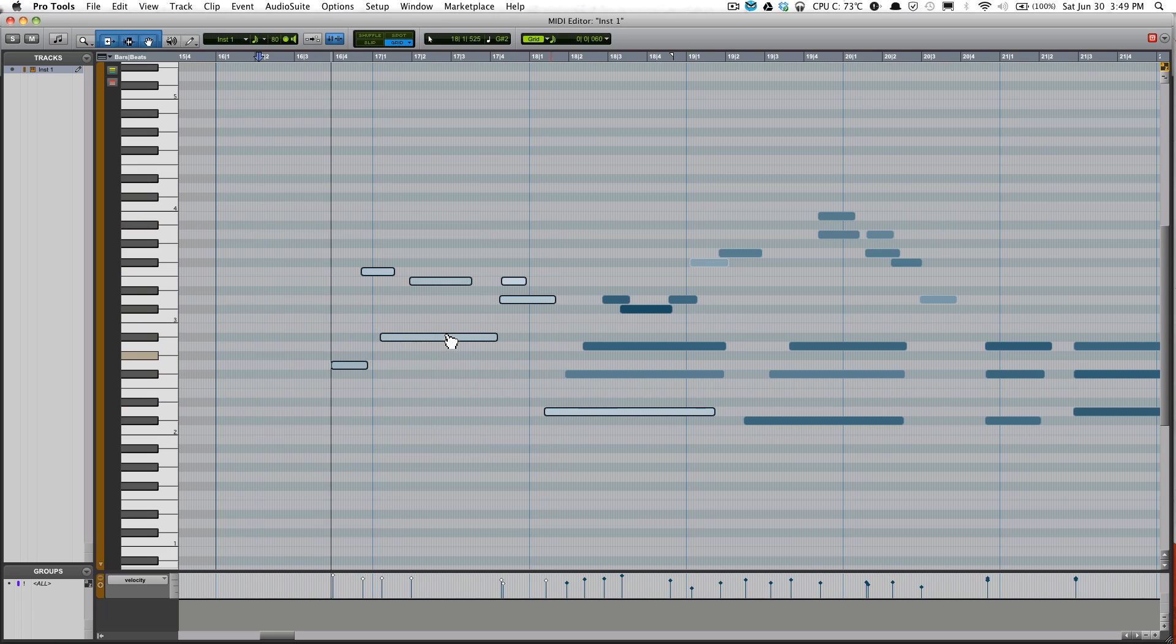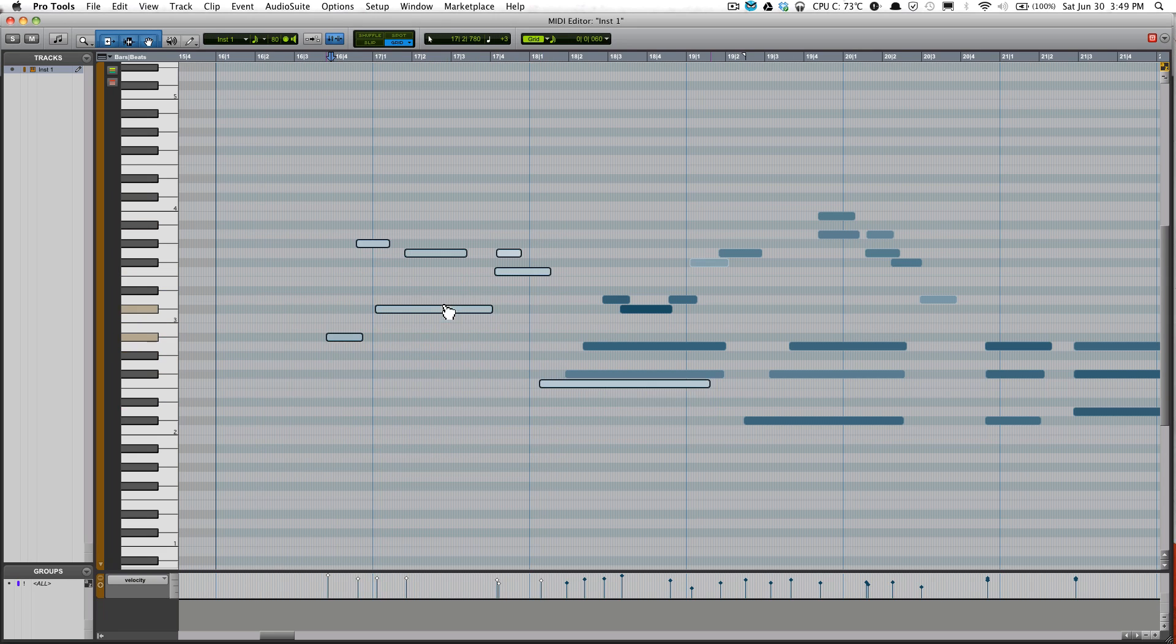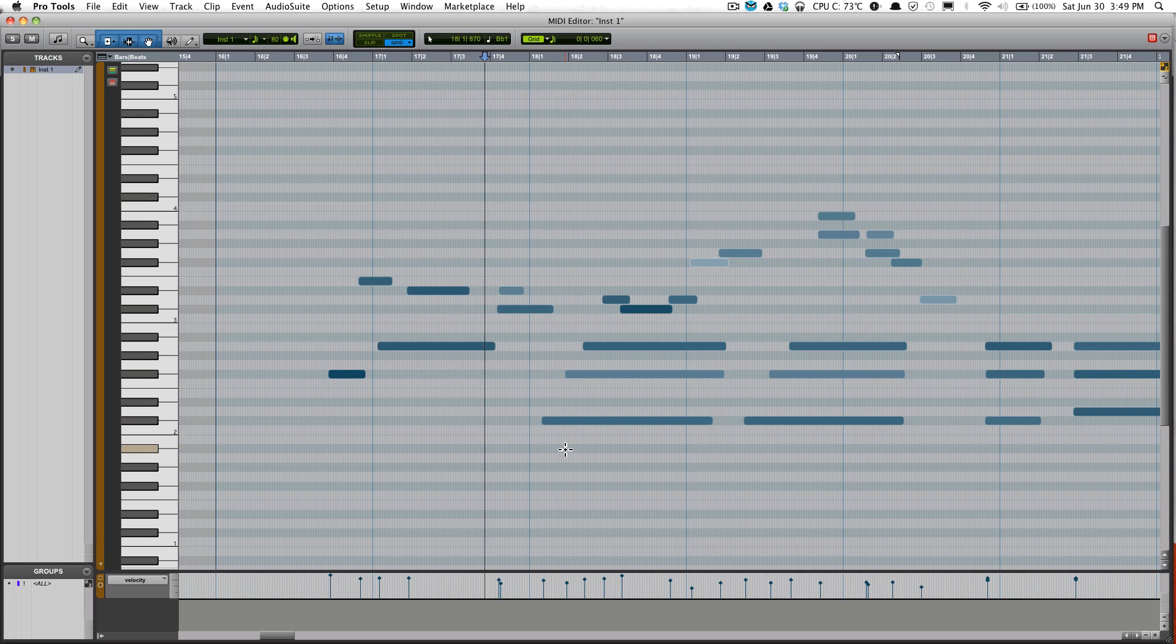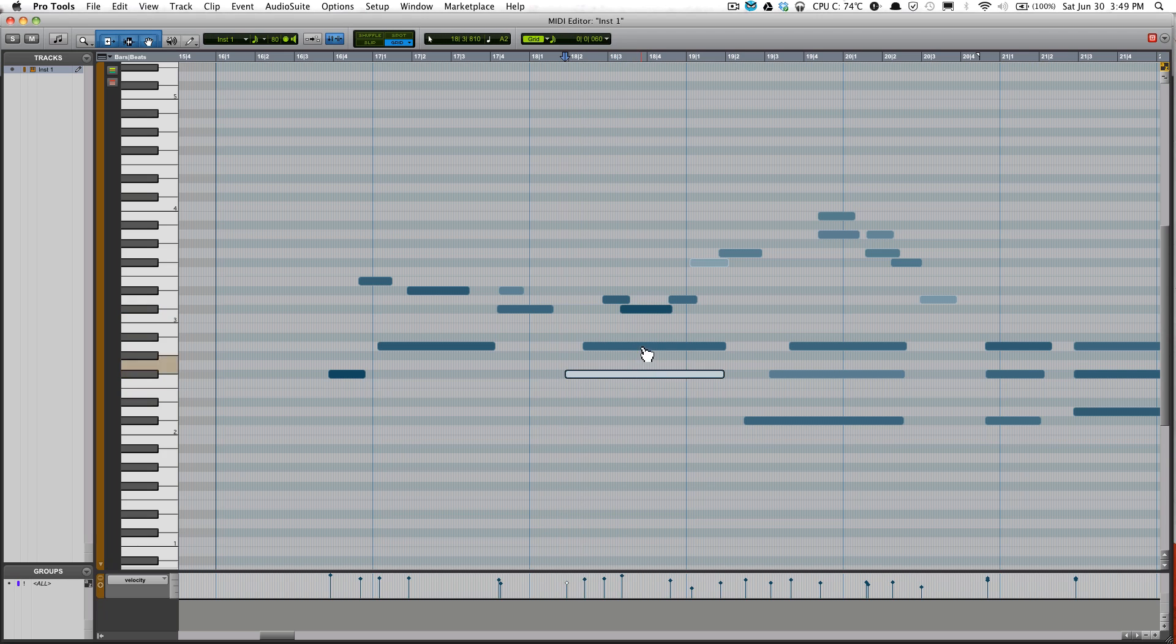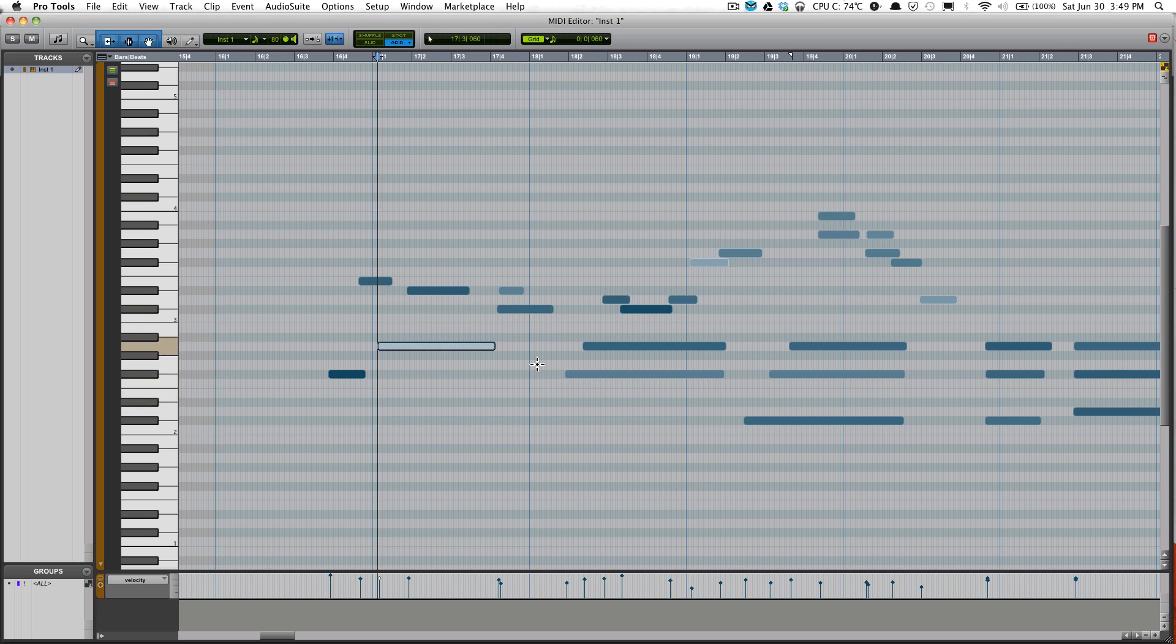You could drag this around, change the notes on it, select multiple notes and change them all at the same time. It's very easy to work with, a lot better than audio. Just that you don't get the same natural sounding of a regular recording if you were to record regularly. But with MIDI it's easier to manipulate, you can play around with it a lot.